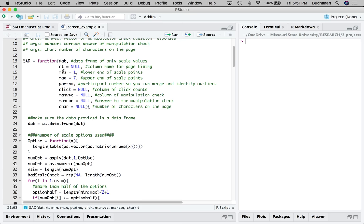Part_no is for participant number. This allows you to take the data frame the function produces and merge it back into your original data frame — it gives you a way to identify which participants are good or bad. Menvec is the column name for any manipulation checks you have — questions like 'please mark strongly agree to this item.' This is for ones embedded on the same page, which will be part of the character count, or for a separate one as well. Cor is the correct answer for that manipulation check, so if you said 'please mark strongly agree' it might be 7.